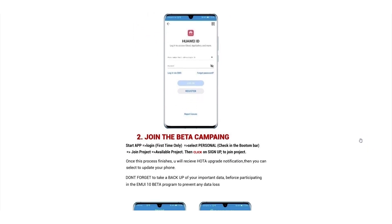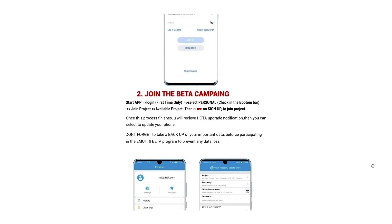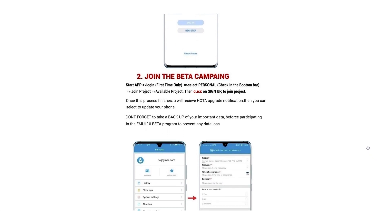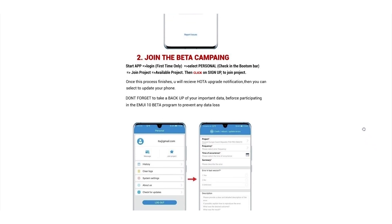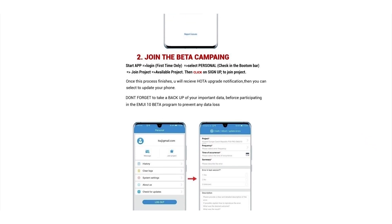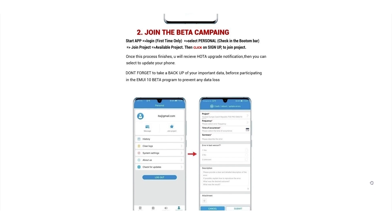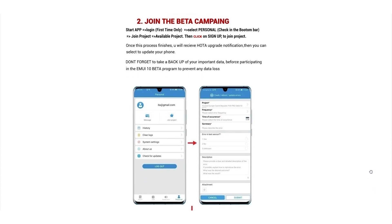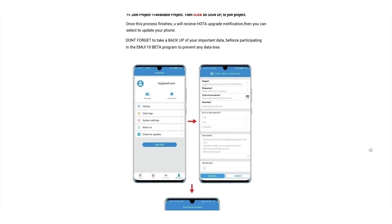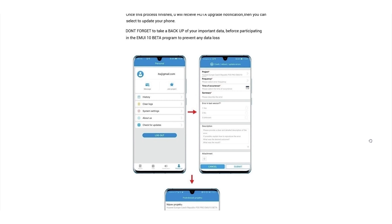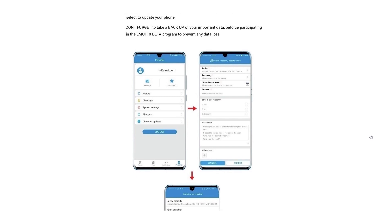The second step is to join the beta campaign. Start up the app, then log in (first time only), then select Personal, check in the bottom bar, then go to Join Project and Available Project. Click on Sign Up to join the project. Once this process is finished, you will receive an OTA upgrade notification, and then you can select to update your phone.